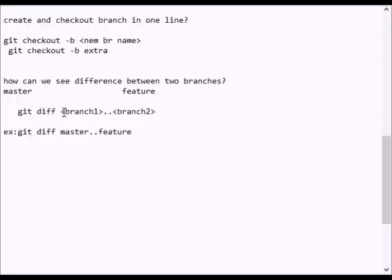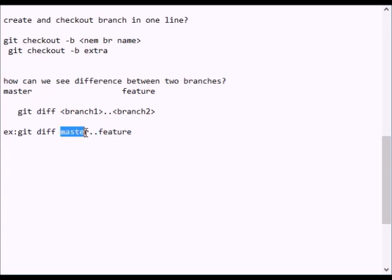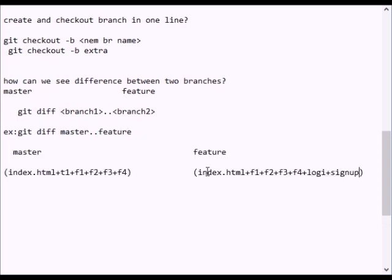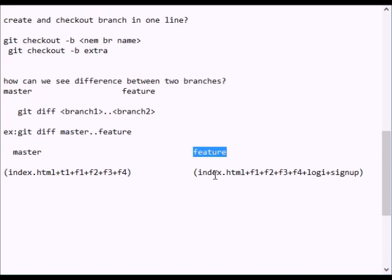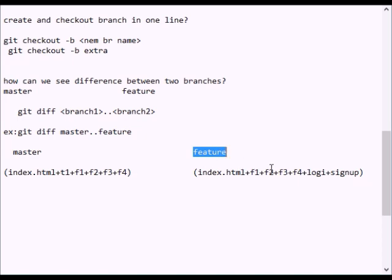We can use git diff — if we commit to the first commit SHA number and second commit SHA number, we can use branch to compare the master branch and feature branch. So master branch has index.html, t1, f1, f3, f4 files and feature branch has index.html, t1, f1, with login and signup files.